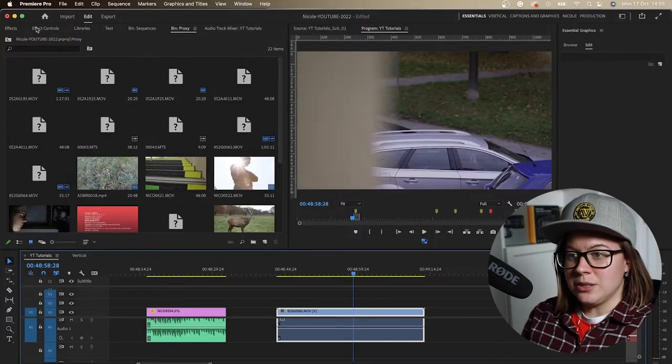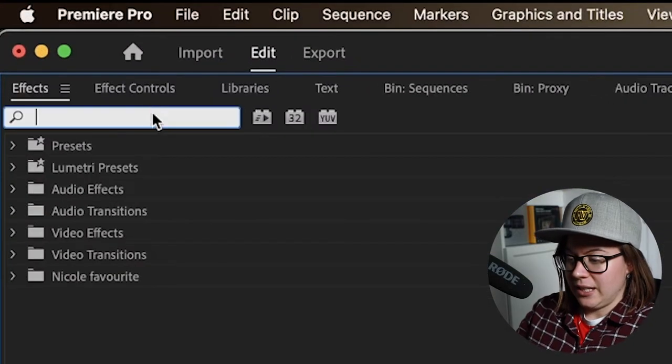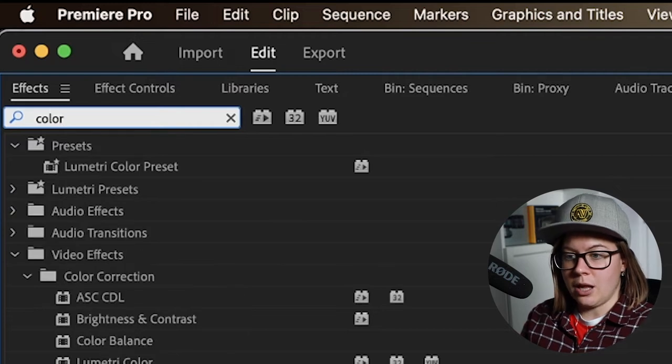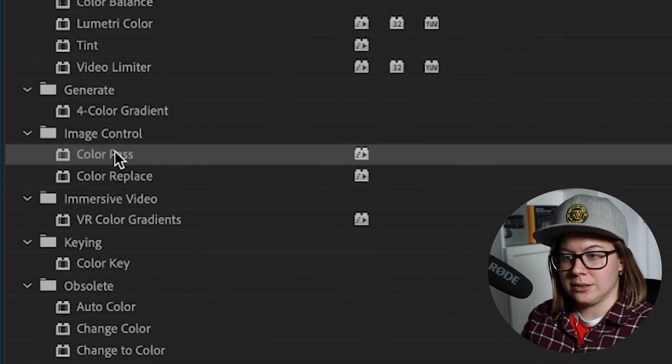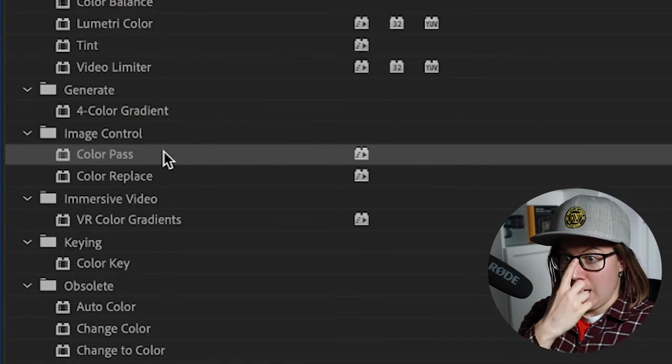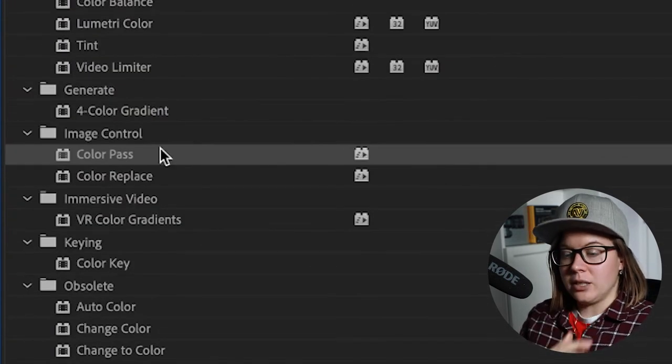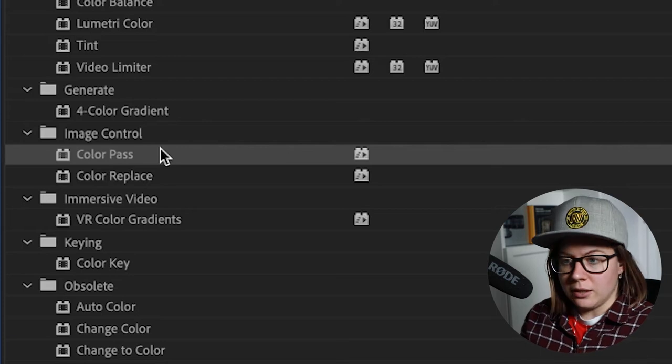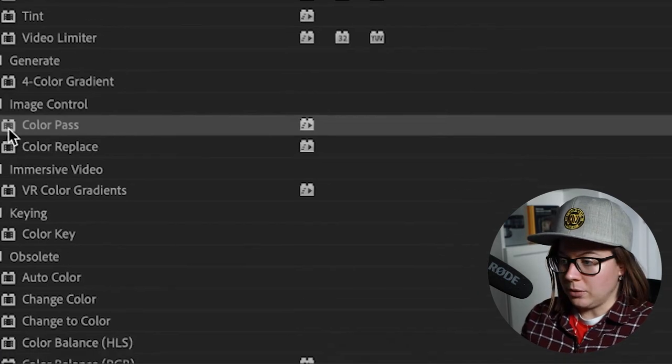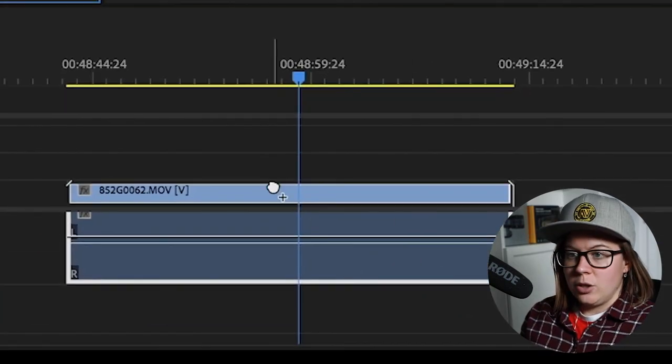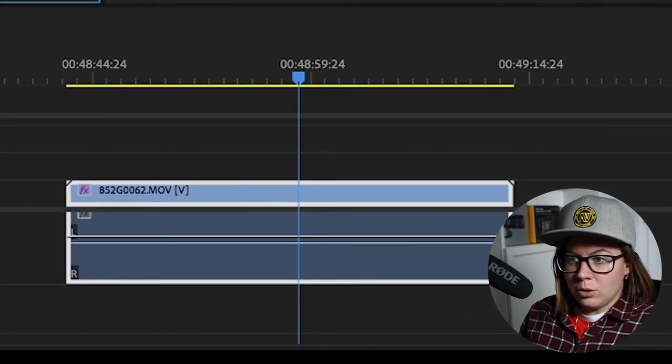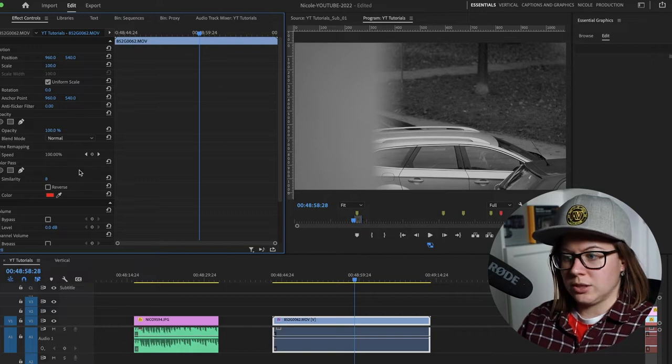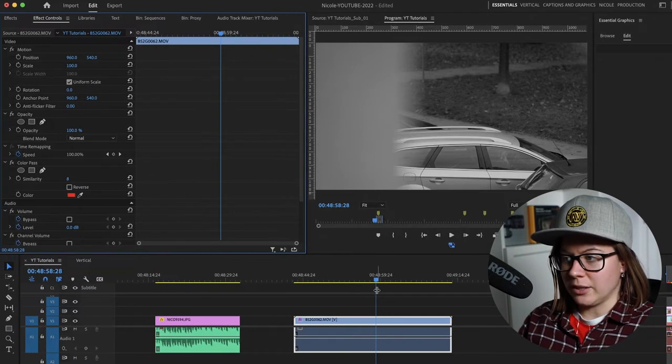You go to effects and search for something called Color Pass. Basically what it does is you select the color. So you drop it on the clip, go to effect controls, and select the color that you want to pass.